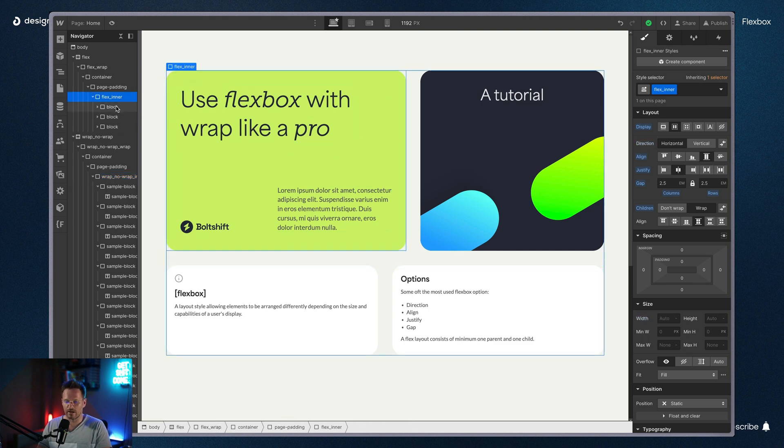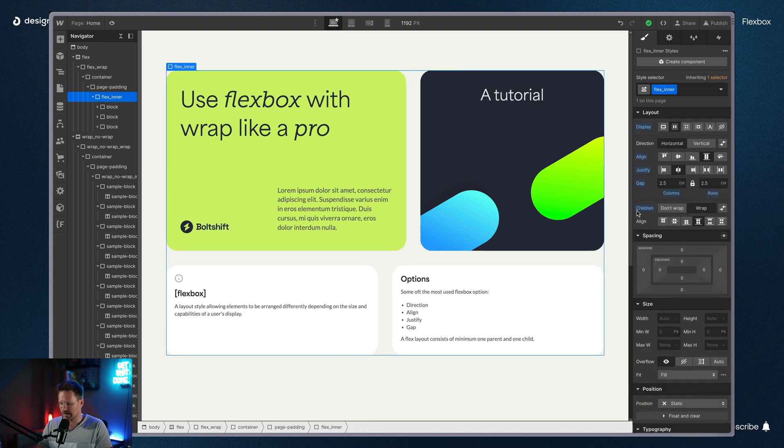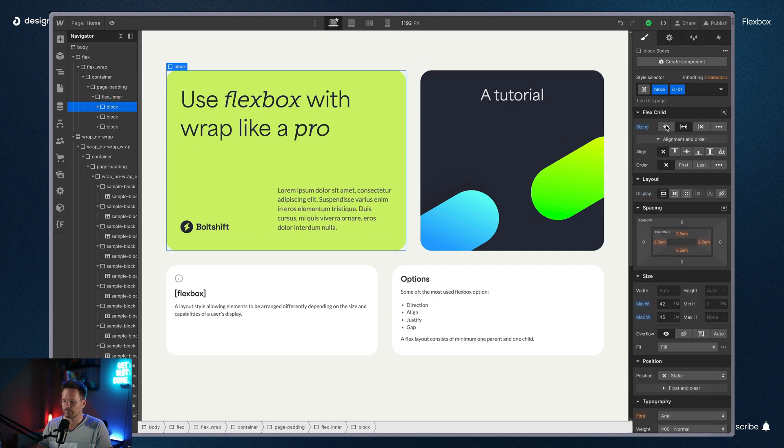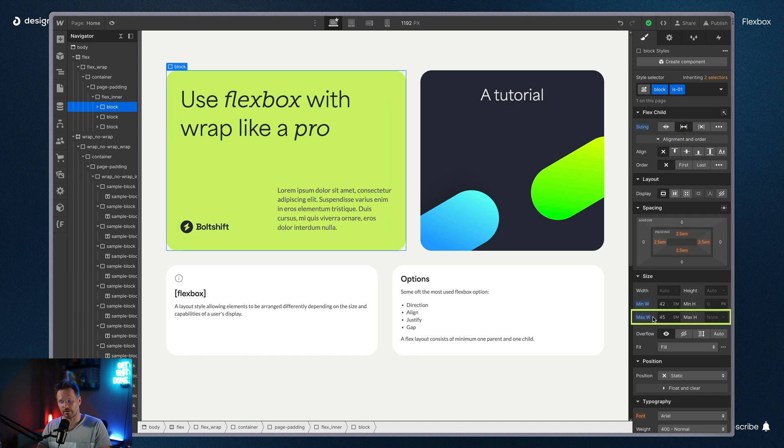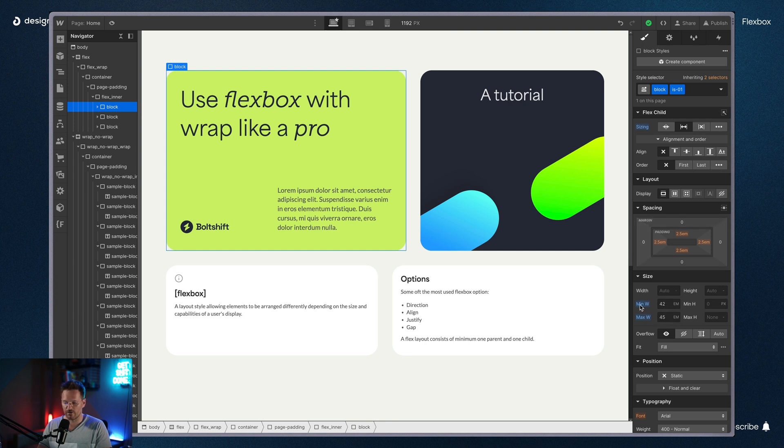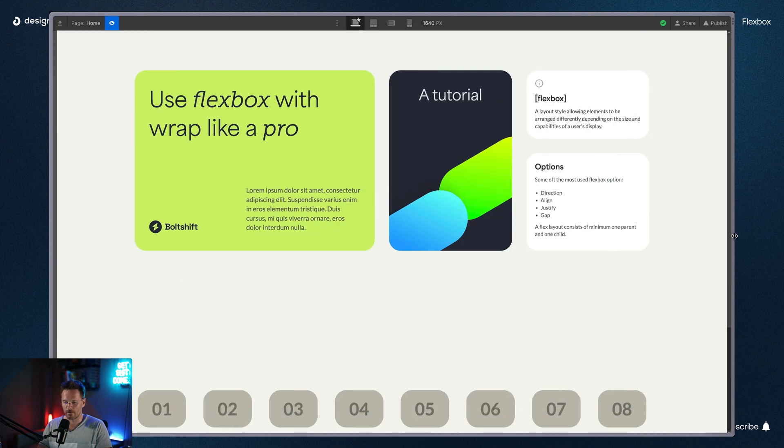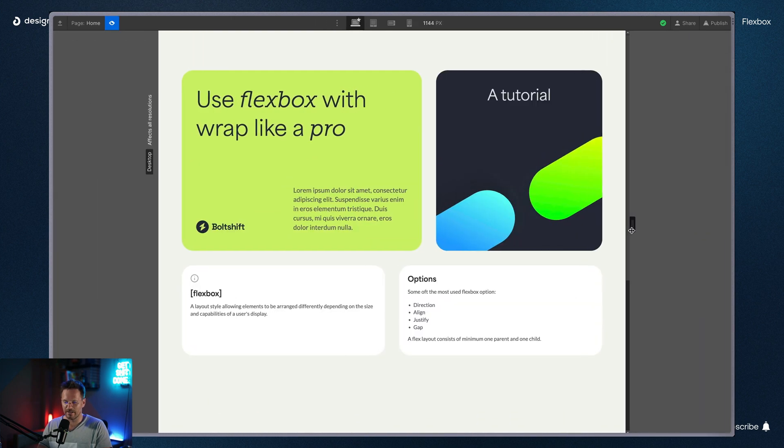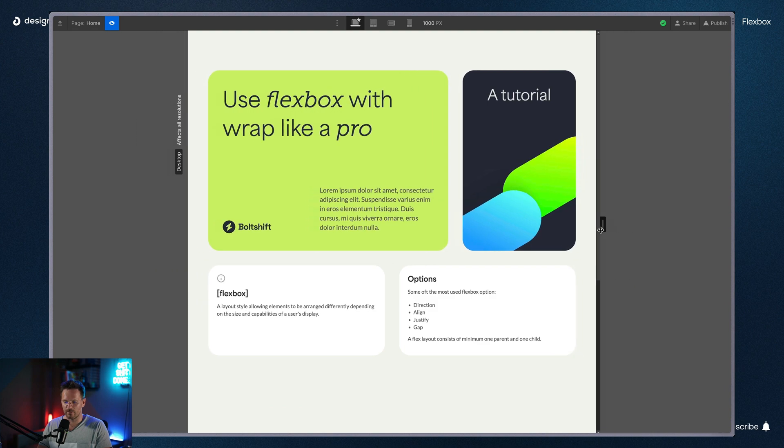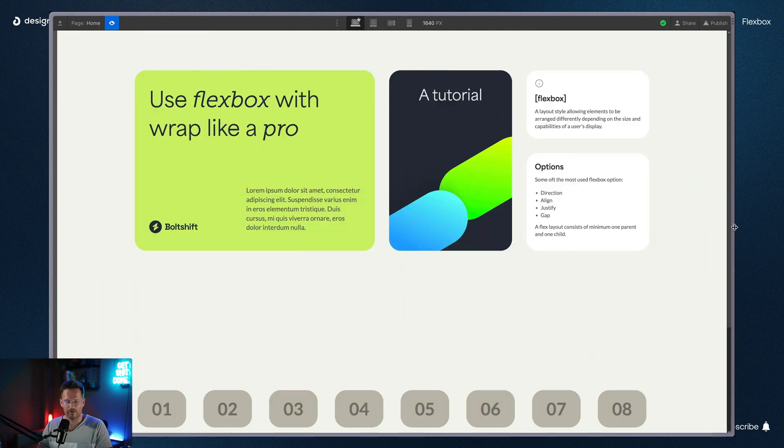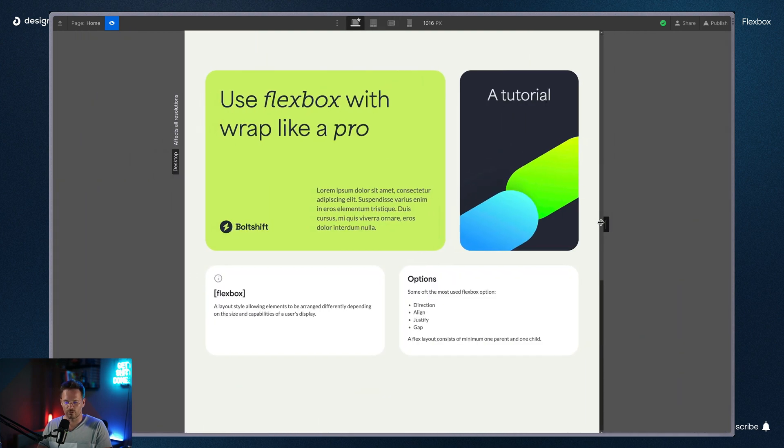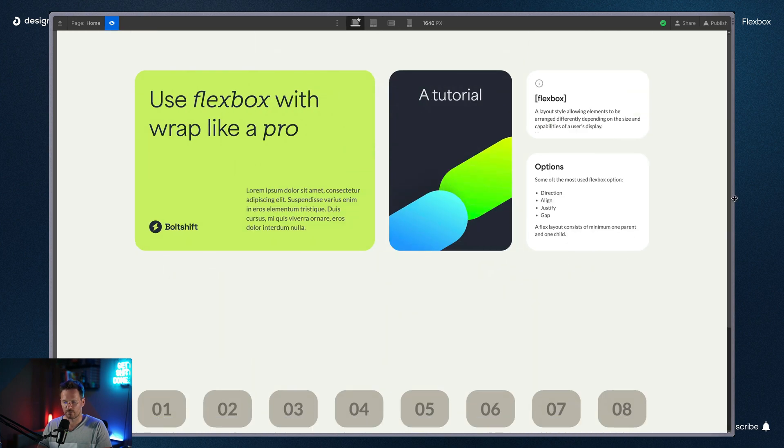So let's have a closer look. Again, the children are set to wrap. And on the first block, the sizing is set to grow if possible. And what makes the magic here is min-width and max-width. The min-width is set to 42em and the max-width to 45em. And let's see it again. So you can see it maybe shrinks a little bit, but it's almost not noticeable. But it also doesn't grow from a larger point.